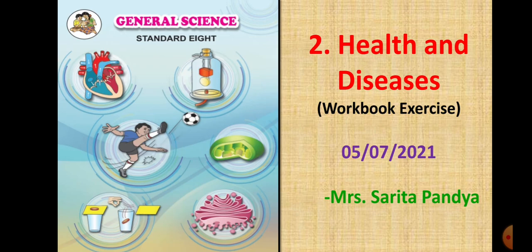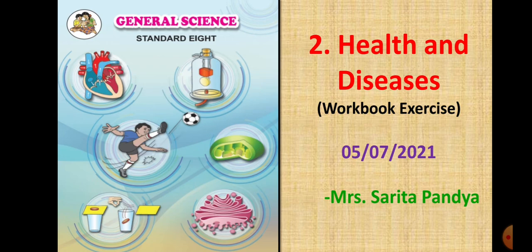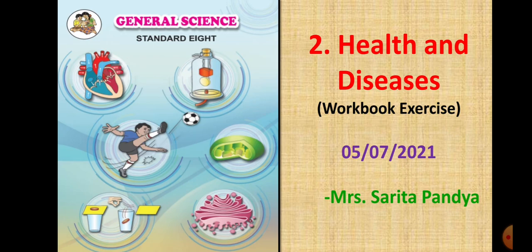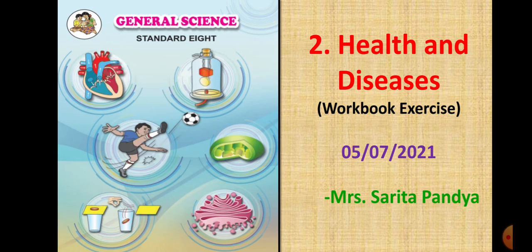Good morning students and welcome to the online class of science subject. Today we are going to start with the workbook exercise of lesson number 2, Health and Diseases. I hope you are ready with the workbook and textbook and of course your pen pencil with which you are going to copy the answers or tick mark the answers.